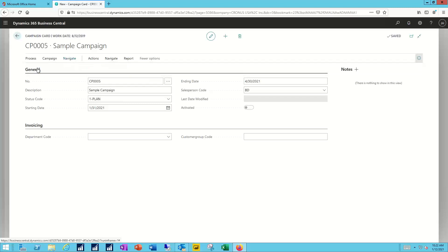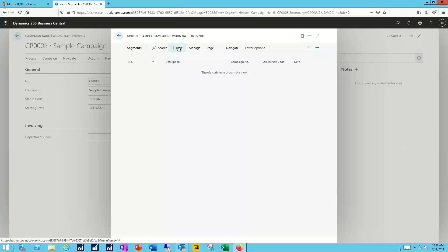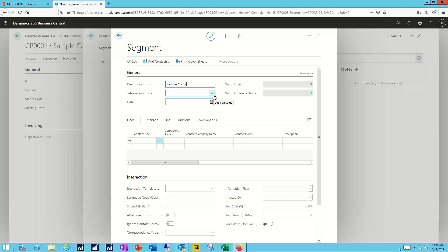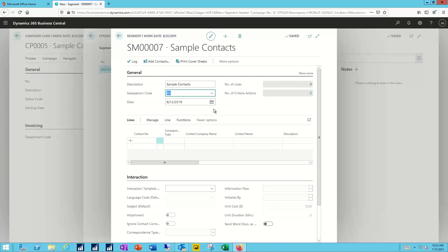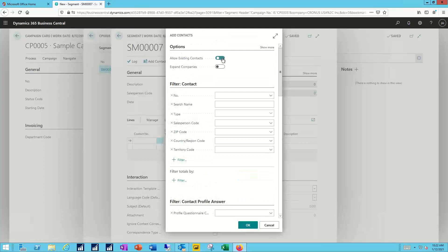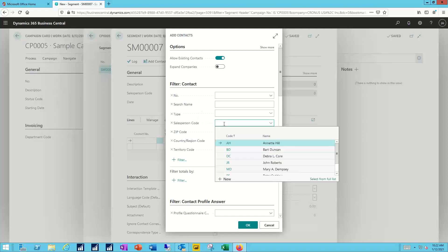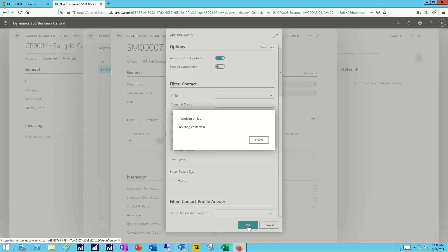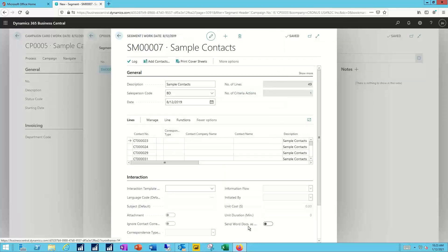Now the next step in the process after I have the basics of the campaign is I need to tell the system who I want to target. I do that by creating a segment. There are no segments currently associated with this so I'll click on new. I'll give it a description — we're going to call this one all of my sample contacts. I'll click on the add contacts button. I want to allow existing contacts, even if they may be a member of a different marketing segment, to be added onto this segment as well. Maybe I want to filter for just those contacts associated with a particular salesperson, but in this case we want to grab everybody, so I'll leave that blank and add all of those contacts as part of my segment.